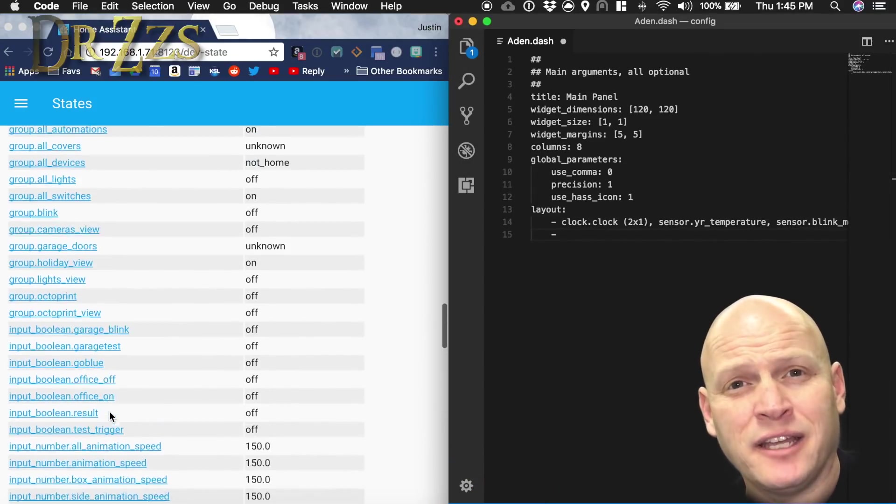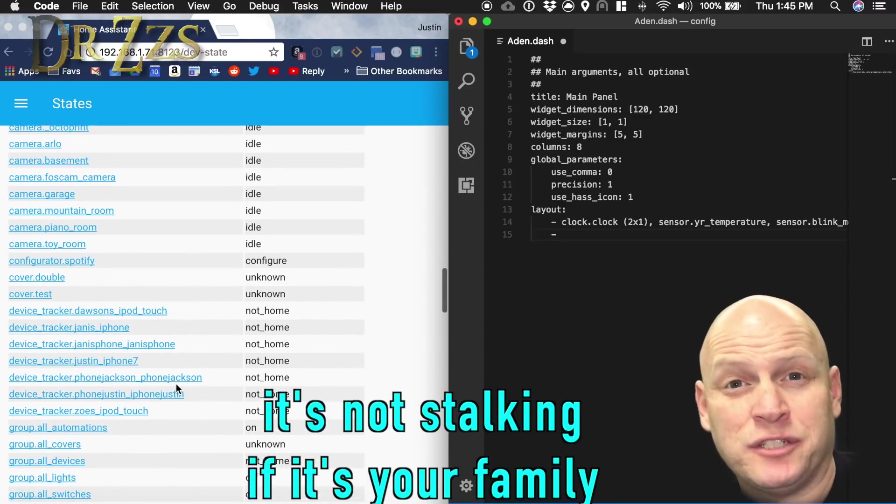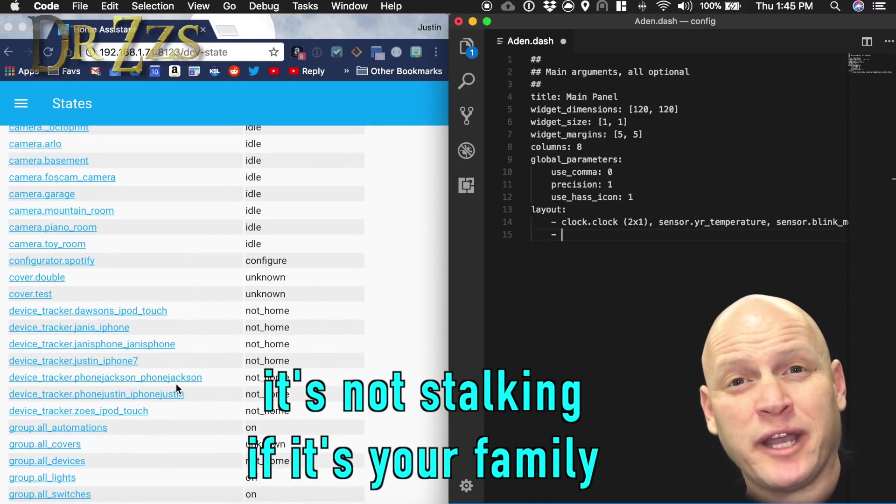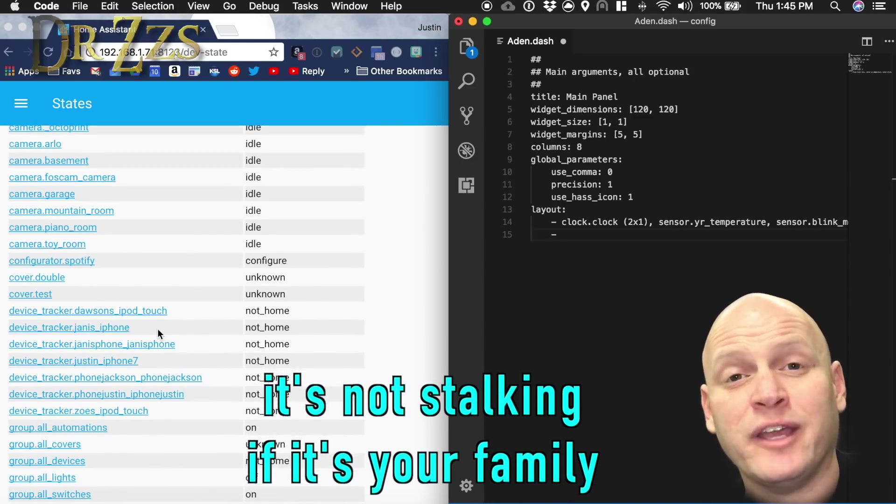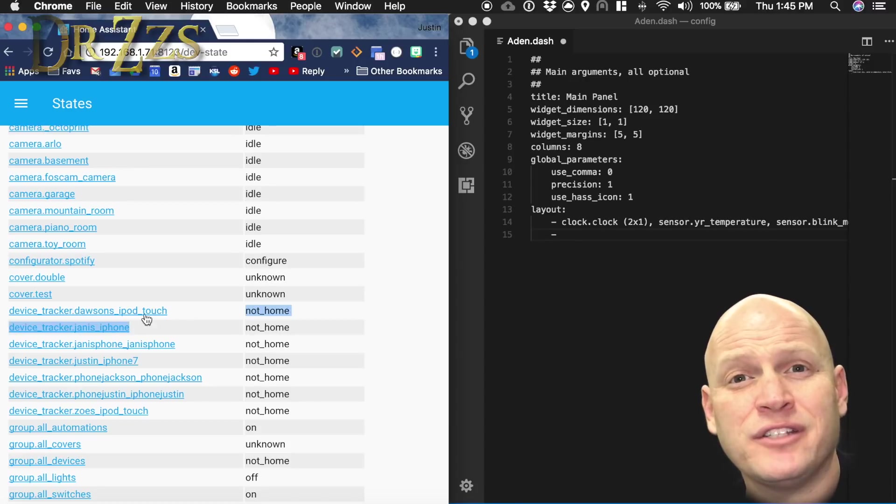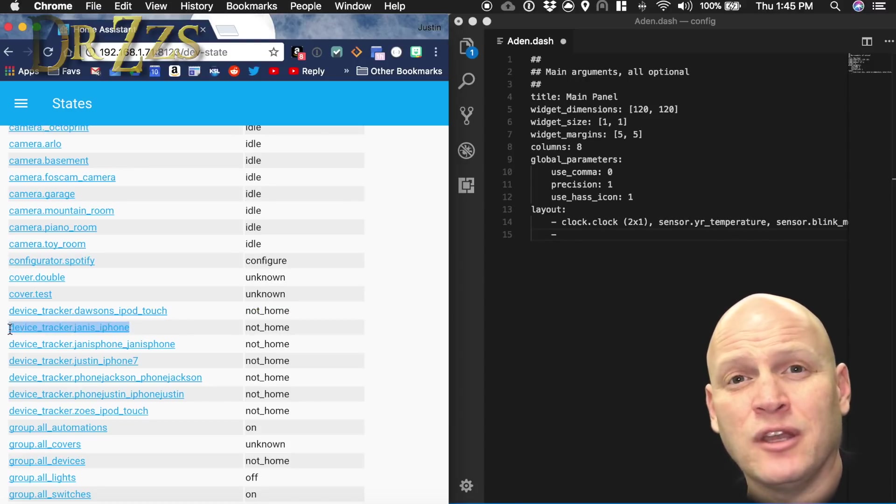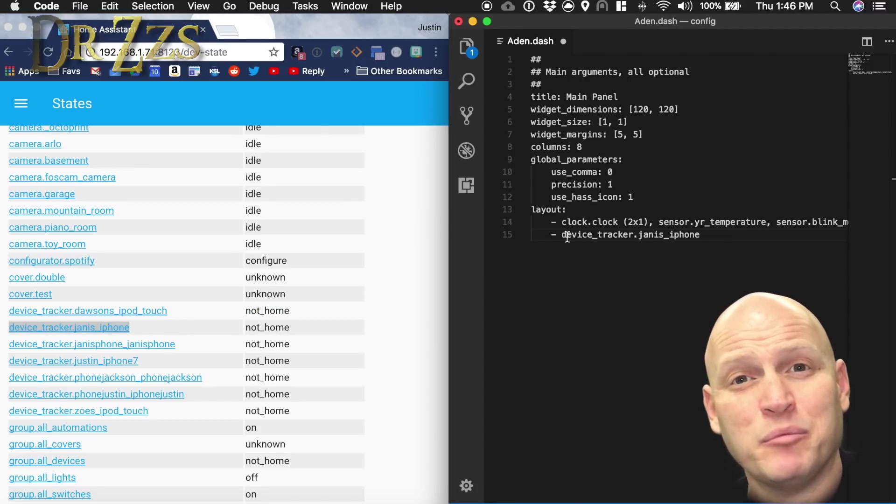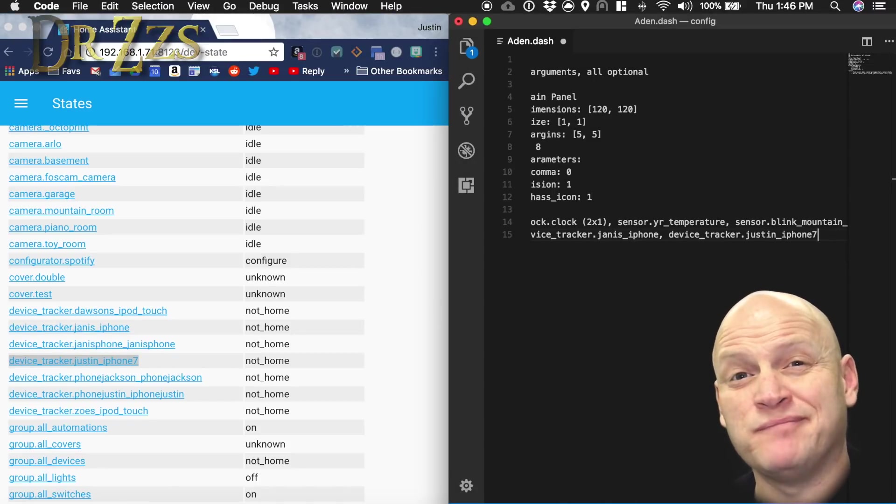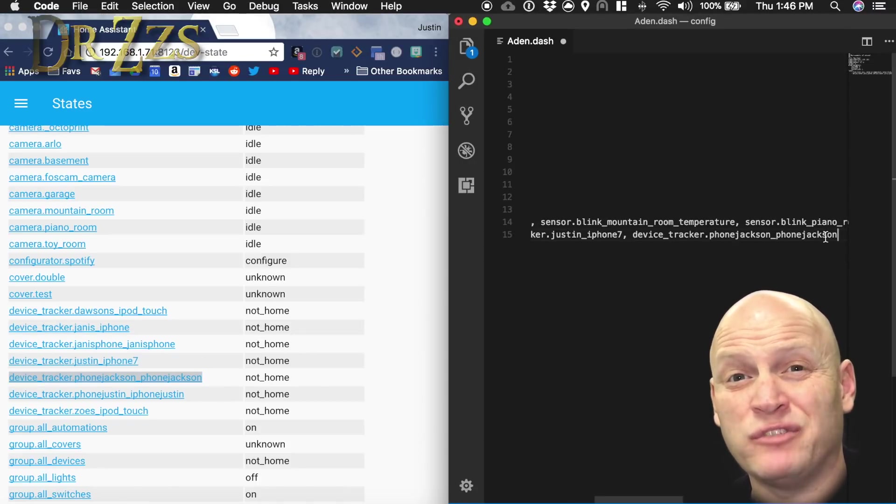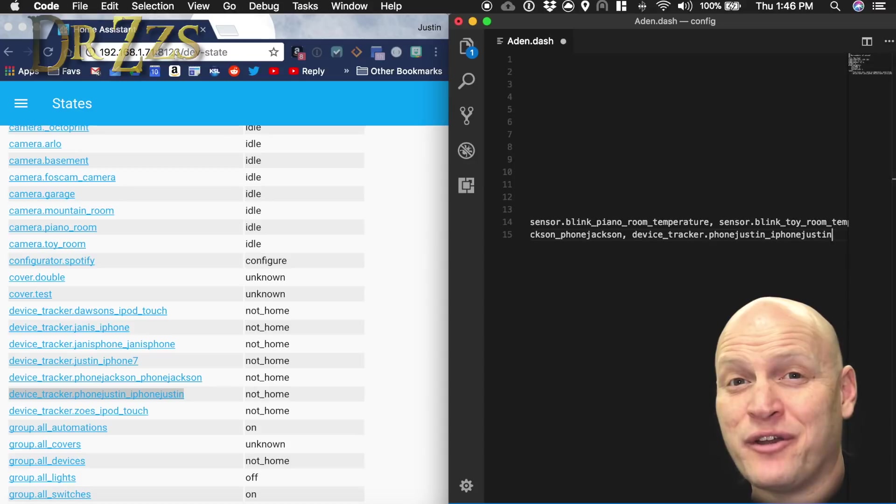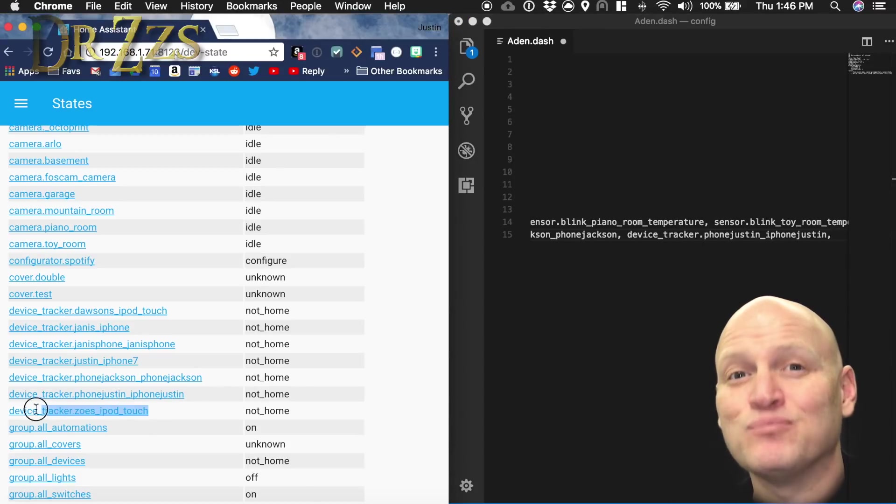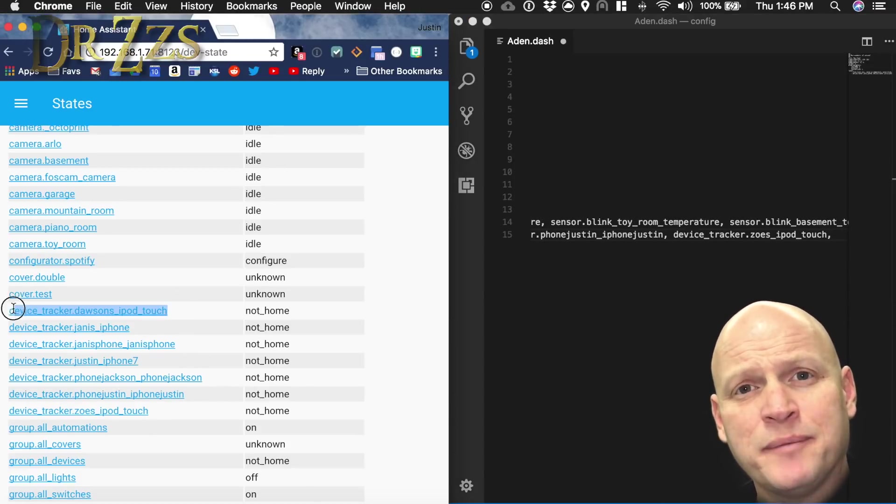Now on my second line, I'm going to do presence detection. That's how we track who's home and who's not home in our family. Those entities are listed under device_tracker in Home Assistant. So once again, I'm just going to copy and paste. We're going to start with mommy, since she's the most important person to know if she's home or not. We wouldn't survive long without her.